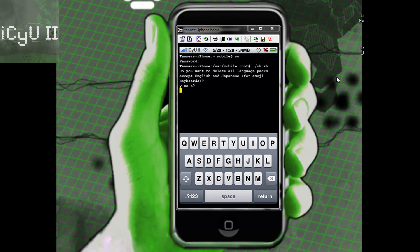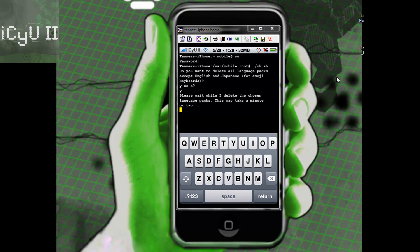Depending on which one you picked it'll ask you if you want to remove all of them or it'll start to ask you which ones you want to remove. I'm just going to type in Y because I want to remove all of them except English and Japanese. Now it's saying that it might take a minute or two to remove all of them. I will be back when it's removed all the other languages that are useless.